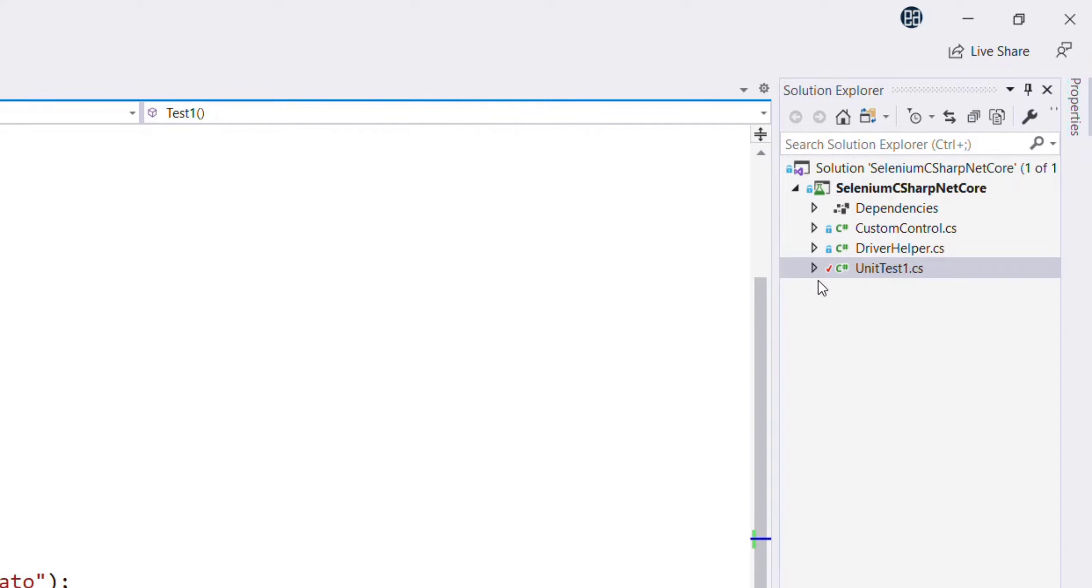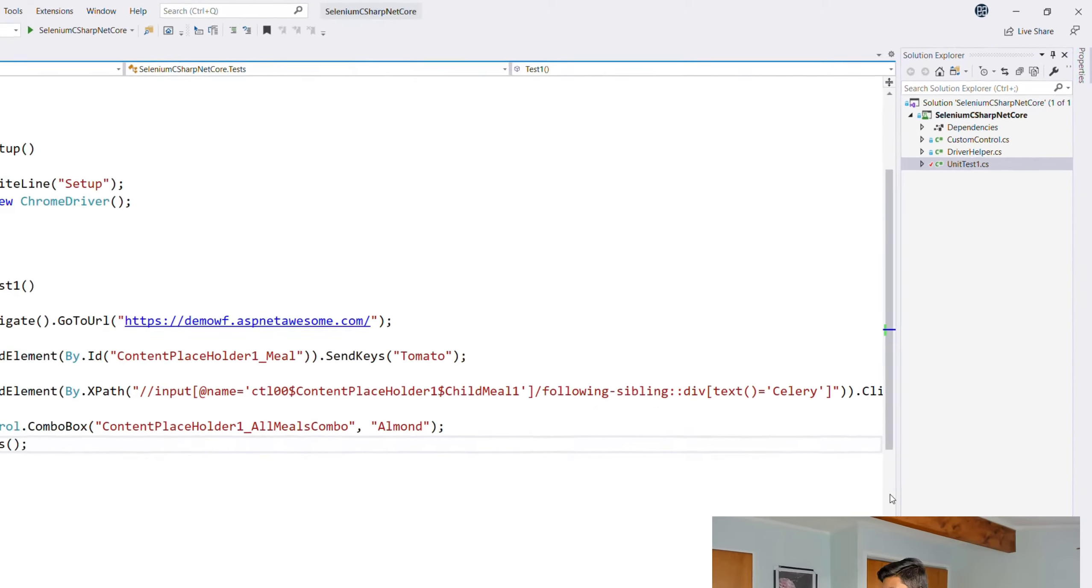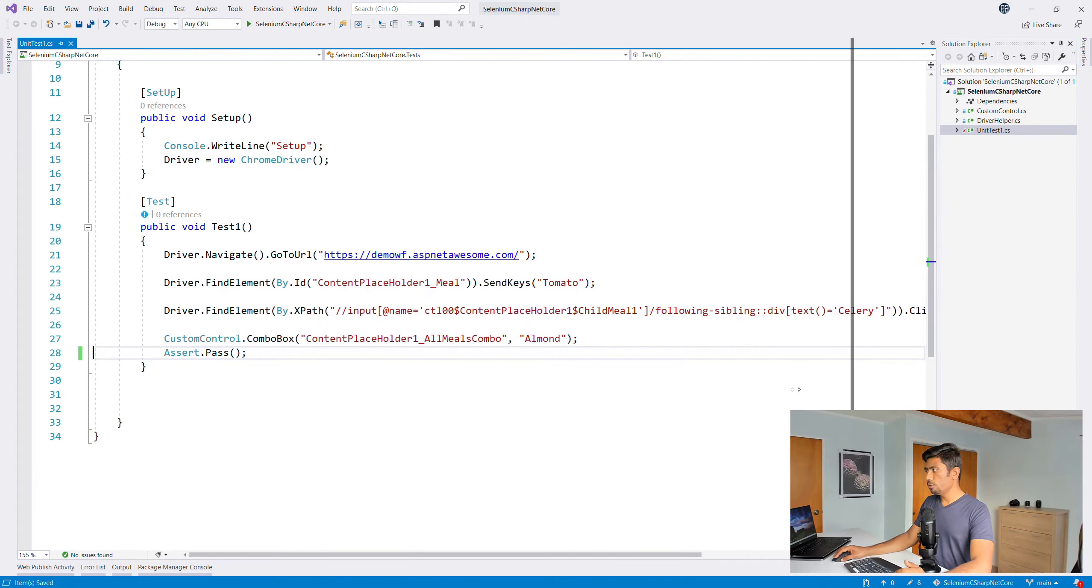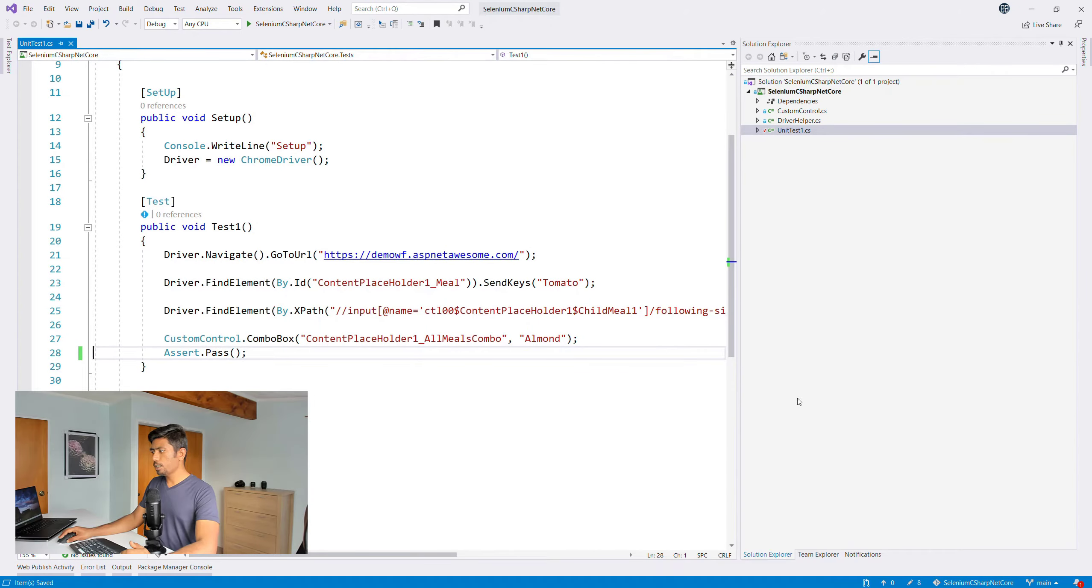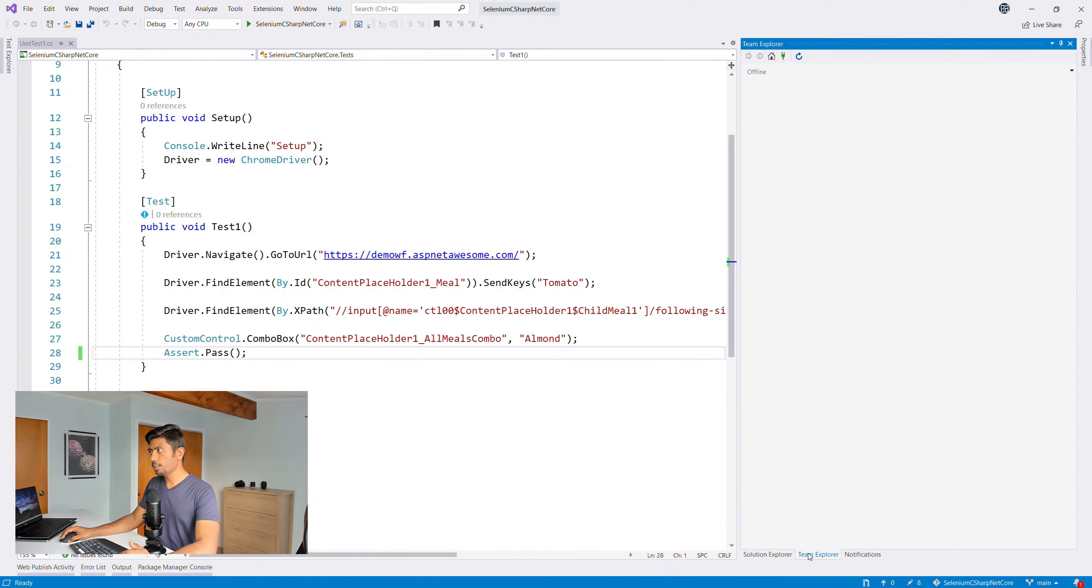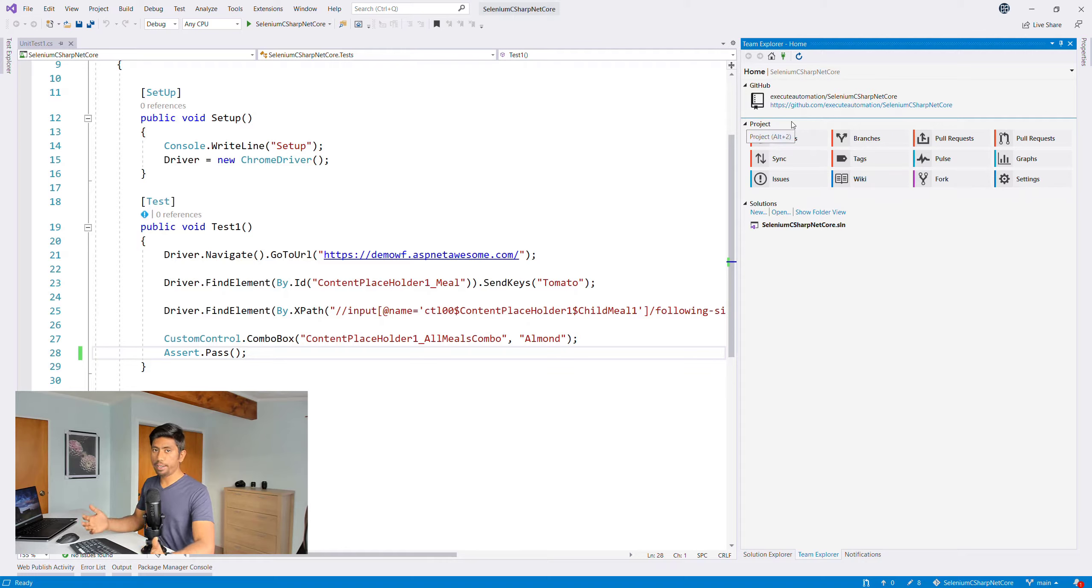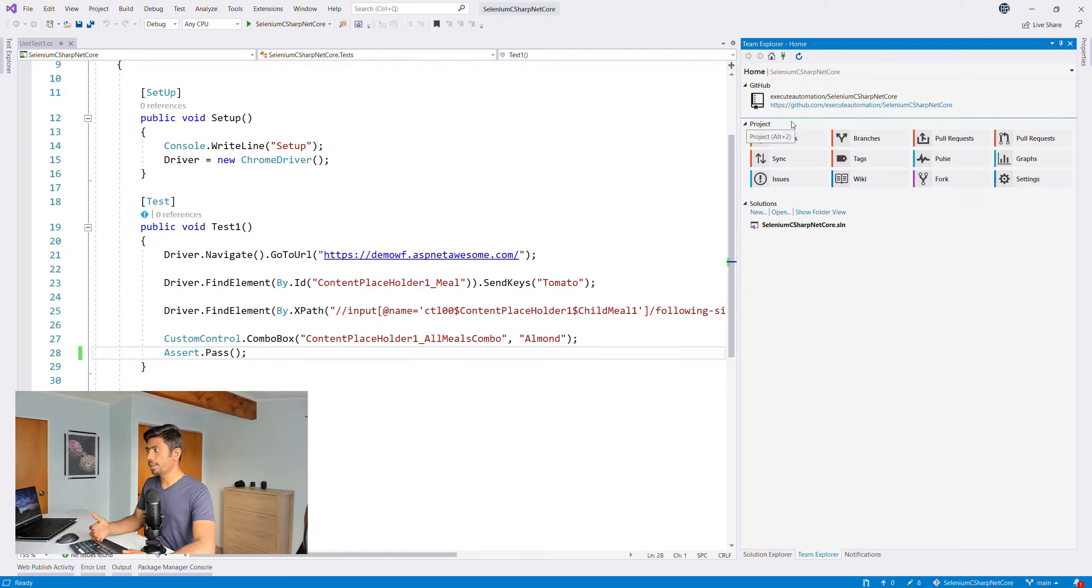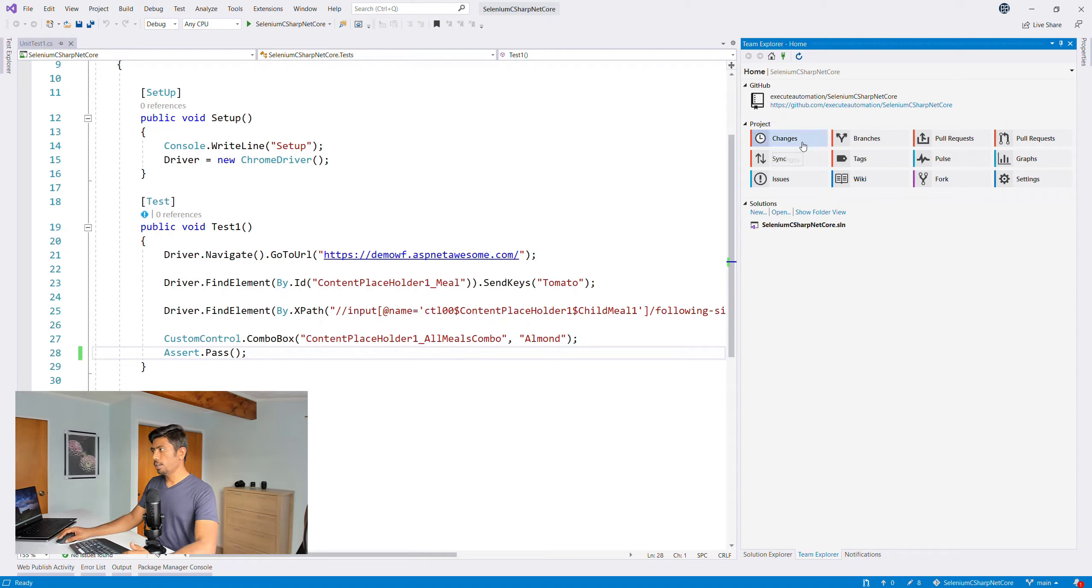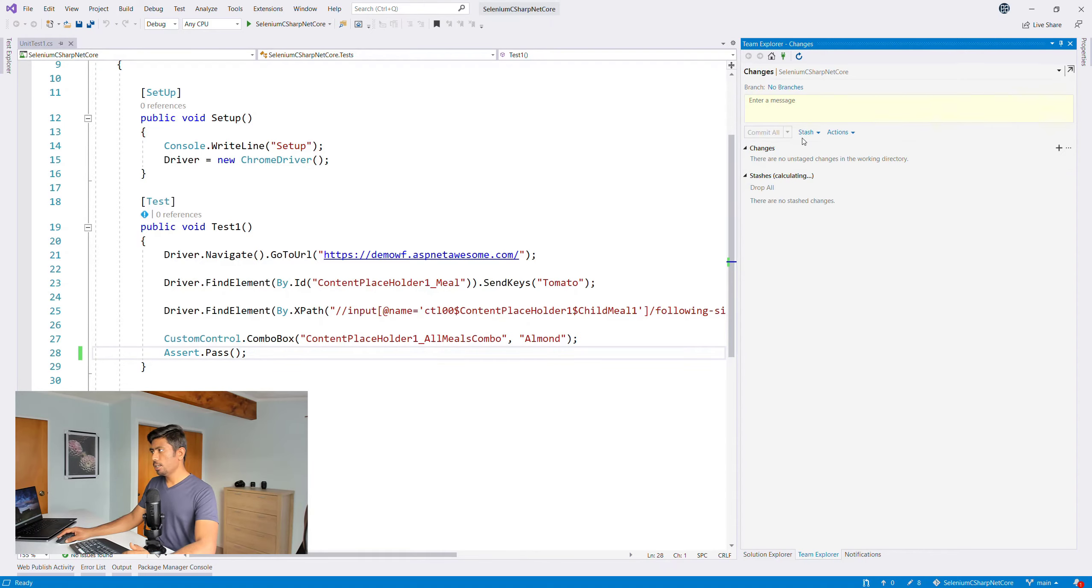Once I do that, you can see there's a tick mark there, which means the code is updated. We need to check in this particular piece of code. It's been modified. Now I can go to an option called Team Explorer in Microsoft Visual Studio, which is pretty cool.